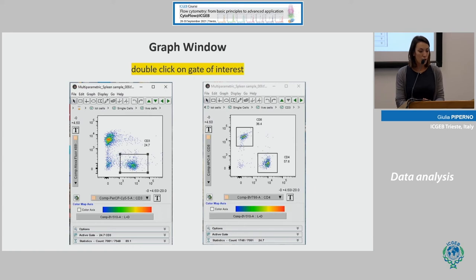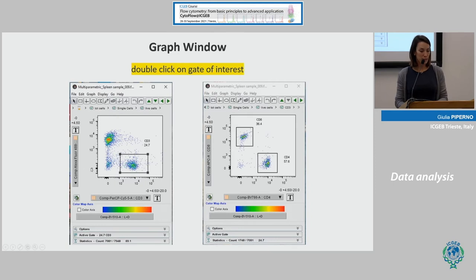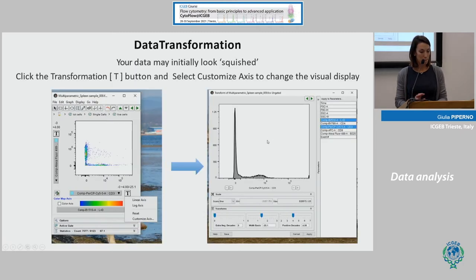Once you identify your population of interest — in this case CD3-positive B220-negative — double-click on it and a new window will open. Here you can change the parameter of interest to identify other populations. Sometimes we need to transform our data because the data can be a little bit squished.